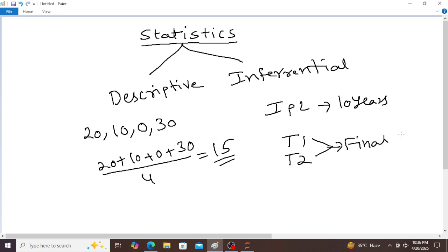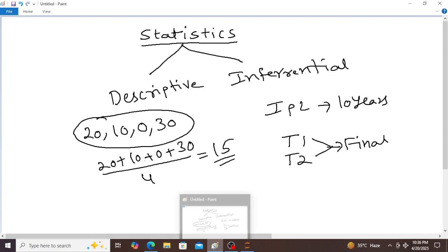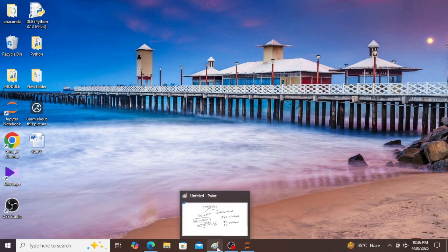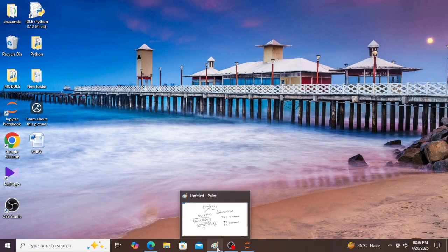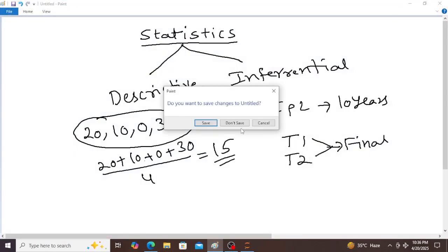That is the difference between descriptive statistics and inferential statistics — describing the data with scores like 20, 10, 0, 30 versus drawing conclusions. Now in this video I am focused on only descriptive statistics concepts. The first concept is measure of central tendency.